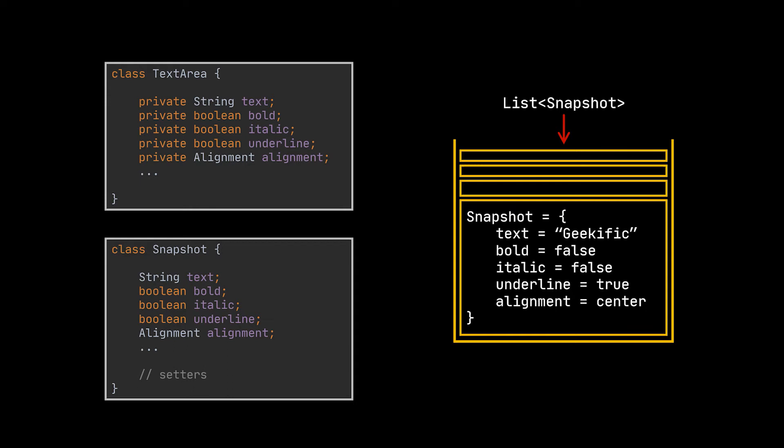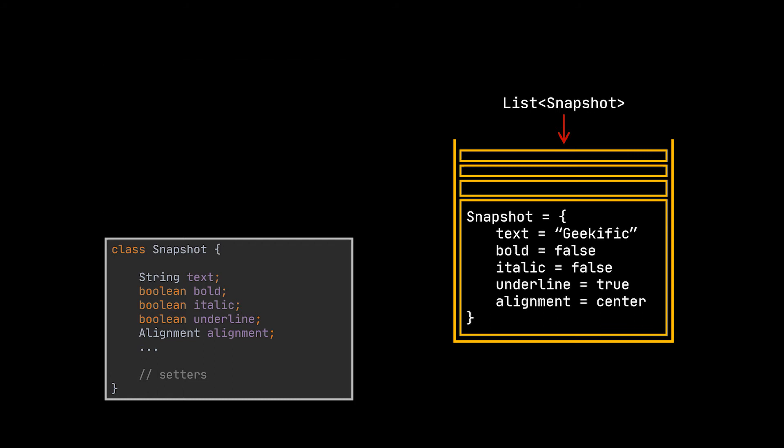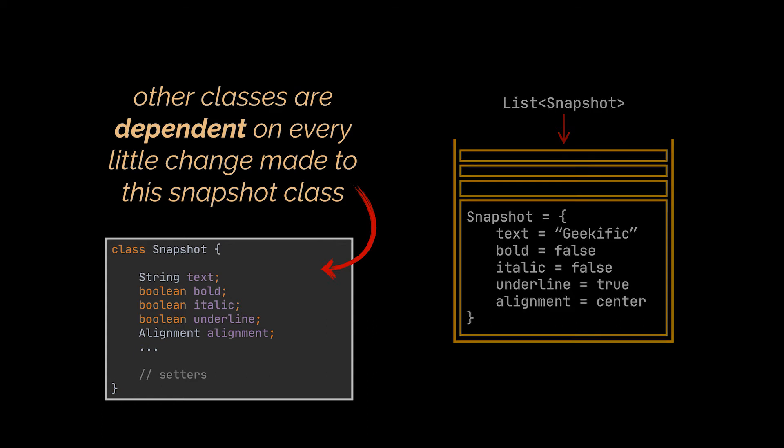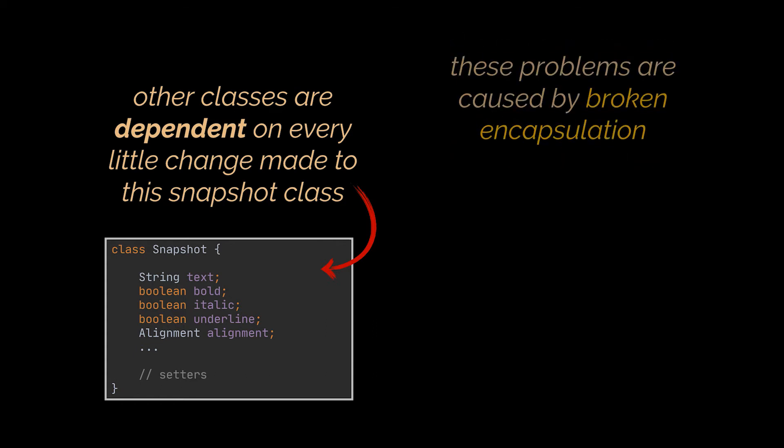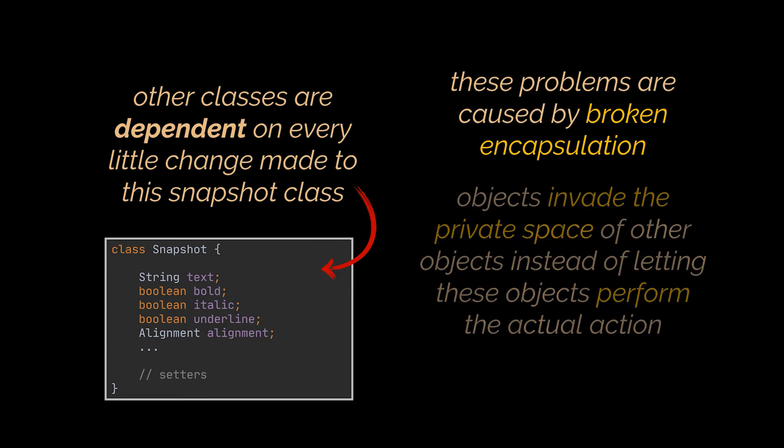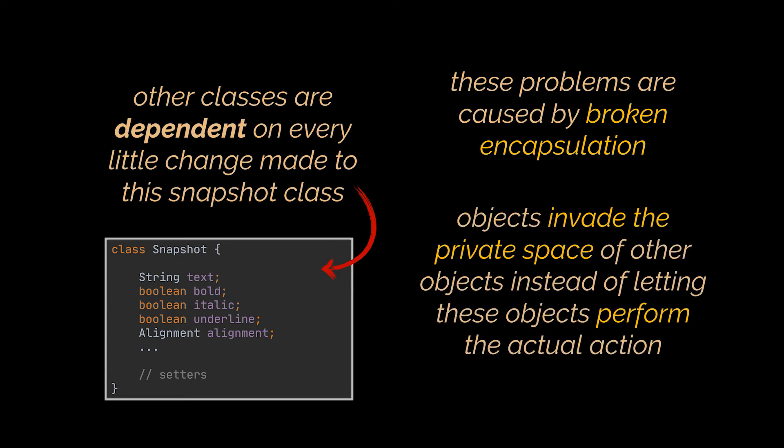And by doing that you'd be exposing all of the initial class fields, private or not. Moreover, other classes would become dependent on every little change made to the snapshot class. The problems we just experienced are caused by broken encapsulation. Some objects try to do more than they are supposed to. To collect the data required to perform some action, they invade the private space of other objects instead of letting these objects perform the actual action.